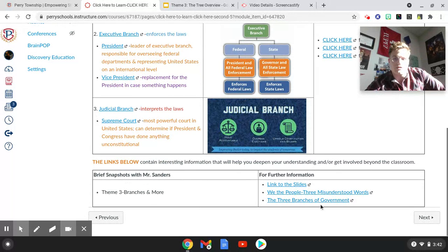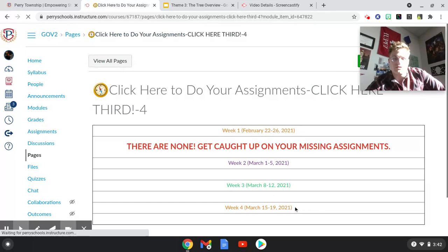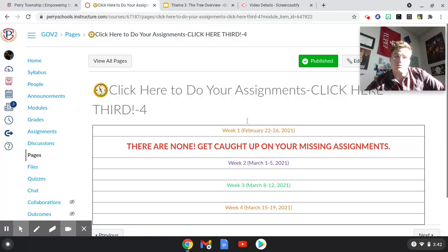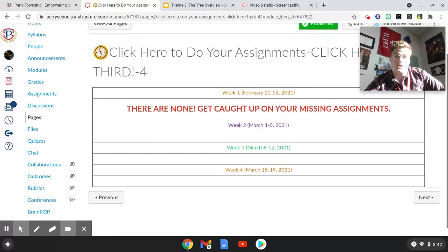We have our vocab here as well as links to the slides. You'll be able to access a video of me speaking about the three types of branches. There's also a really interesting video called 'We the People: The Most Misunderstood Words in US History' — you should watch it, it's very interesting.